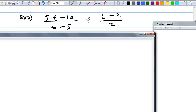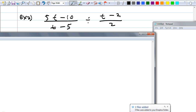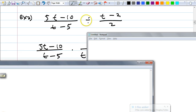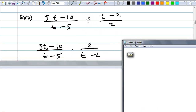Here's example 2: (5t − 10) over (t − 5) divided by (t − 2) over 2. Of course, you see the division sign there. We know what division really means — it's multiplying by the reciprocal. Who can tell me how I should rewrite this? Patty? Keep the first fraction the same, then change division into multiplication, and flip the second fraction: times 2 over (t − 2).